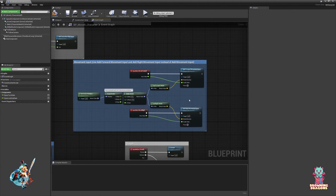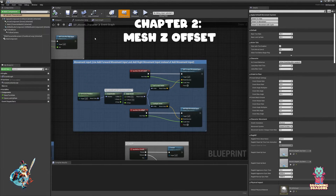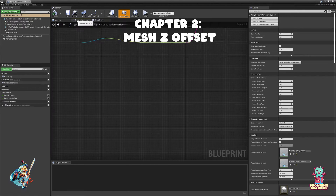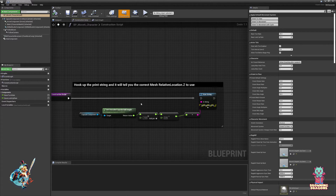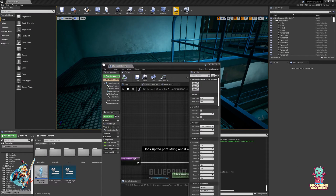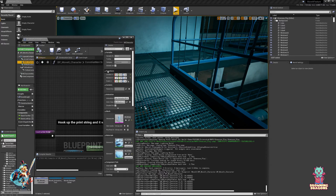The other thing is that your character needs to be a very specific distance from the ground for the foot IK to be accurate. If you go to the construction script in BP MoveIt character, you'll find something that isn't hooked up. If we hook it up and hit compile, you'll notice we get this number output here. Get rid of the trailing numbers, but this is exactly what our mesh z offset should be.